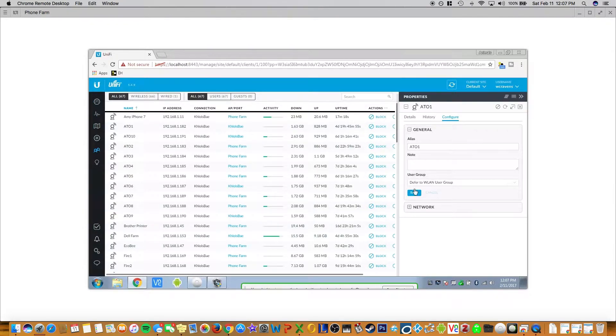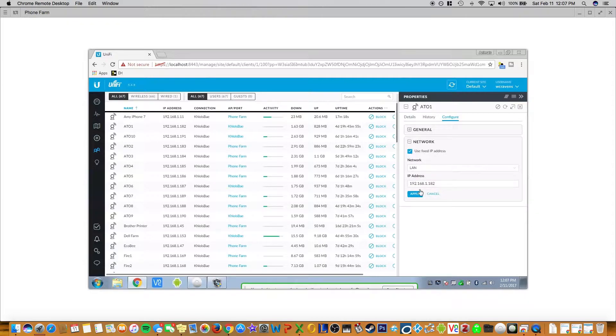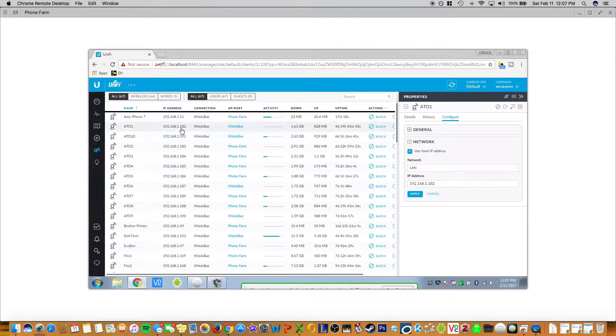Then you click save and then you go down here to network and you will use a fixed IP address. So this one is 182. You can see that there. And that's pretty much it.